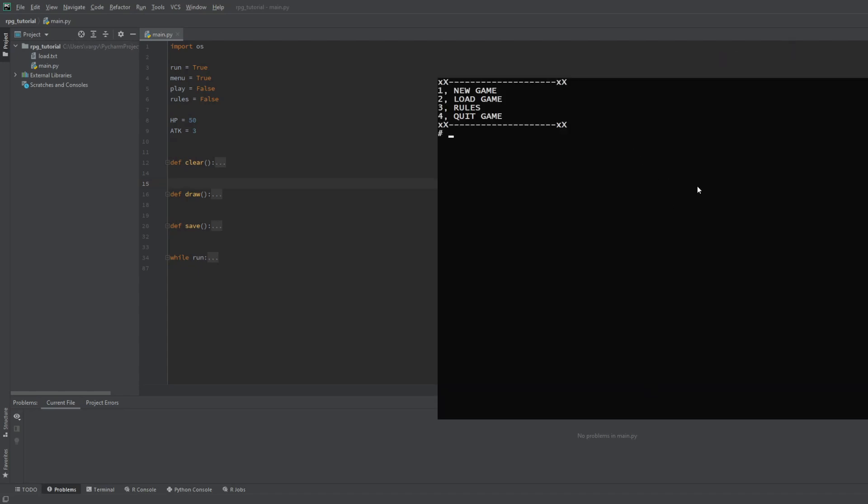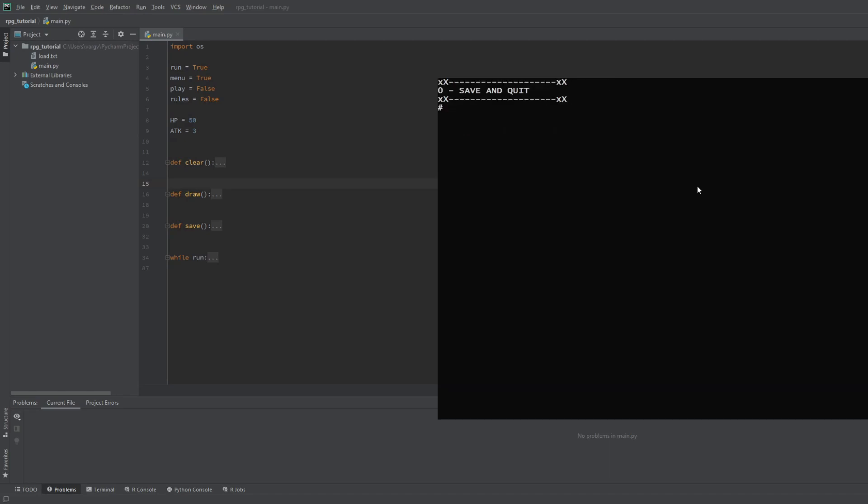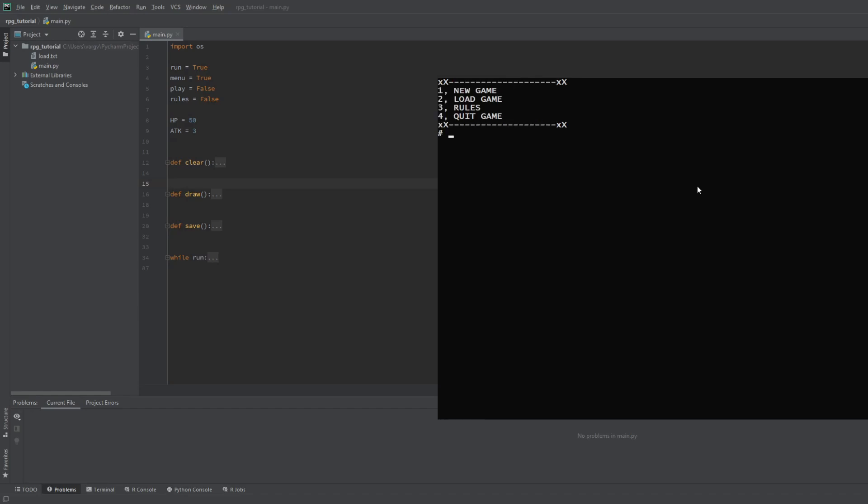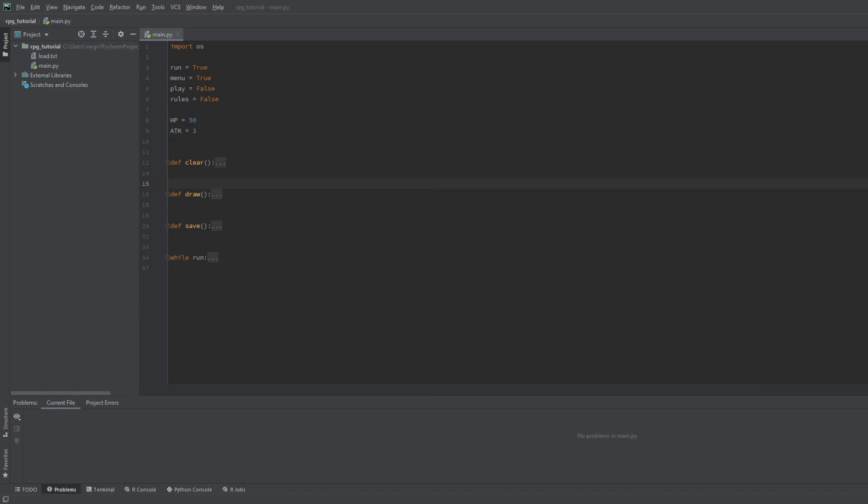We have the main menu, the rules, new game, saving and loading. In today's video we will give more stats to the player, refine the saving, make the map with its styles and also make the movement. Okay, let's go!